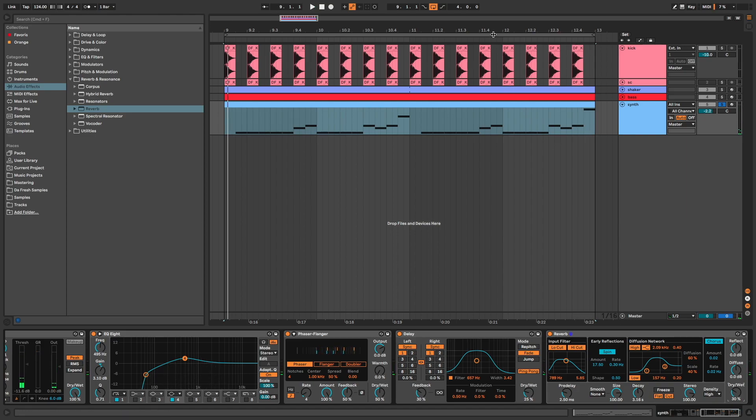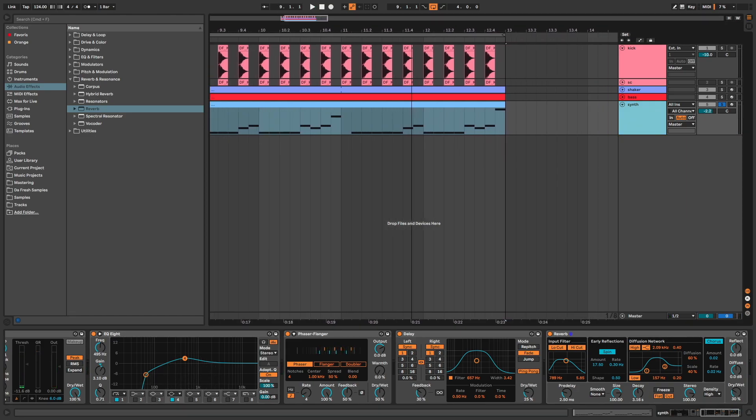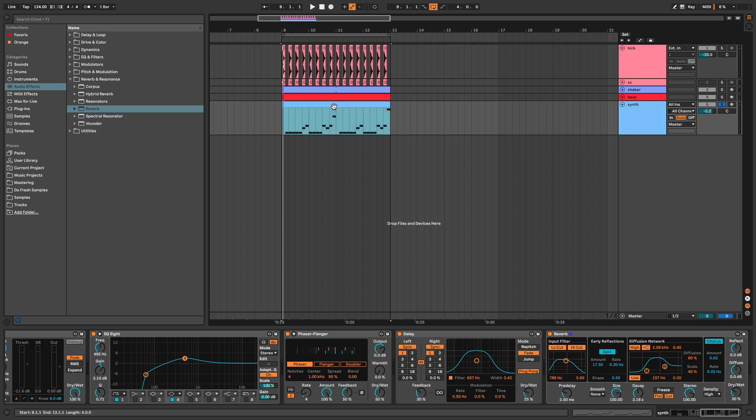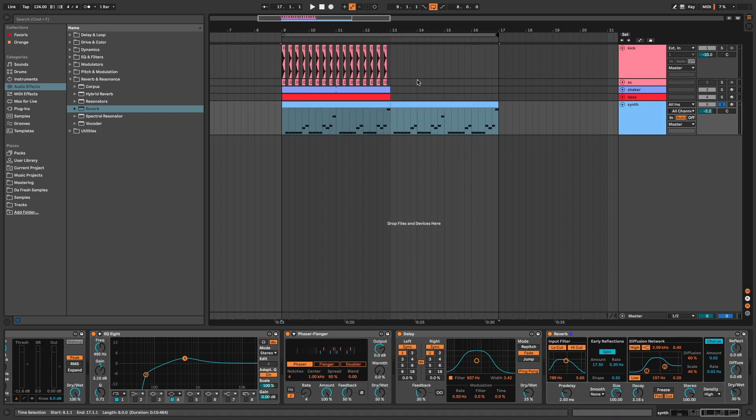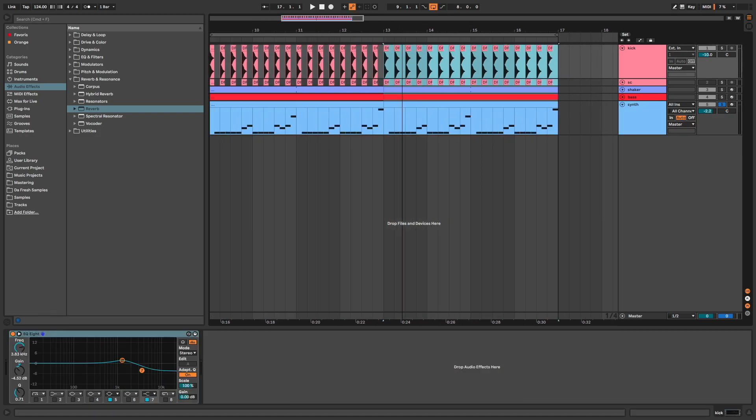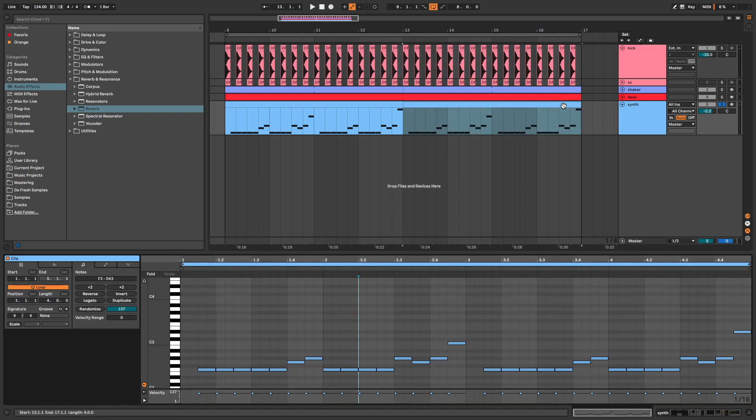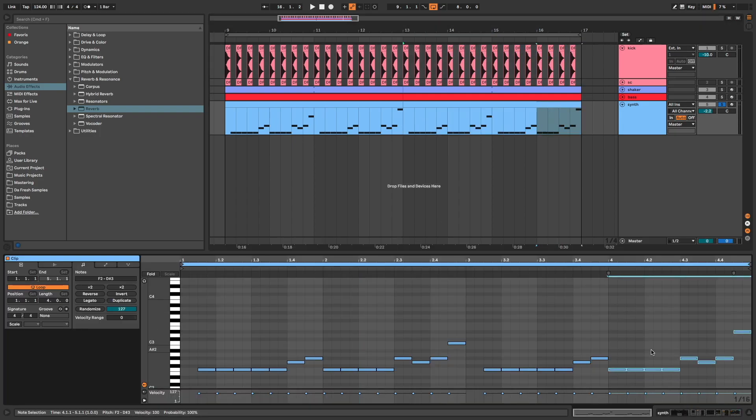Now if I want to go further, I can create a bigger loop with a little break. So I duplicate my loop. The last bar, I transpose it down one octave.